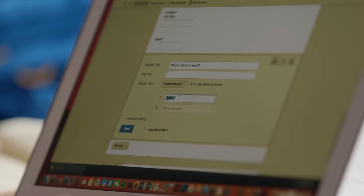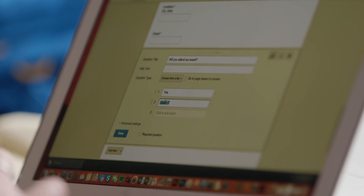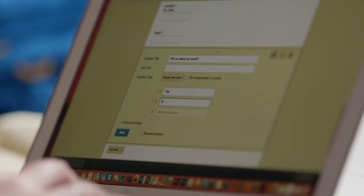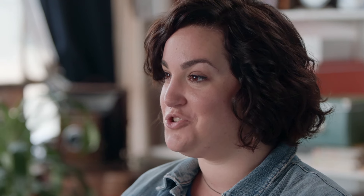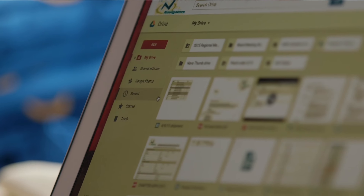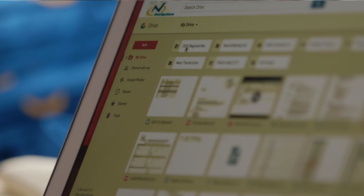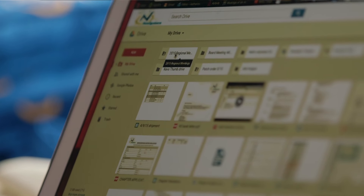We use Google Forms to send out questionnaires and get feedback really quickly. We use Google Drive to store all of our documents so you can access them across the country.